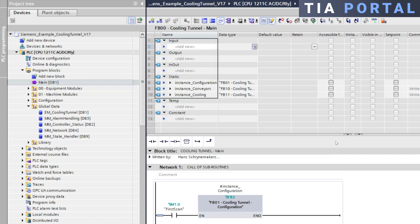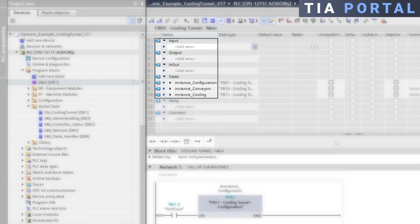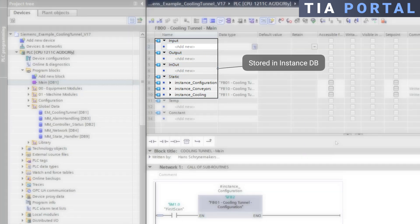The input, output, in-out, and static areas are stored in the instance DB and they are unique to each call of the function block.